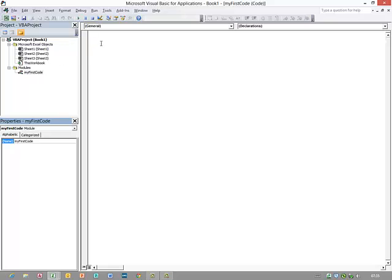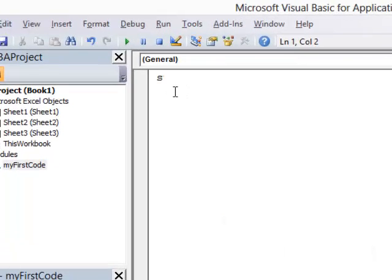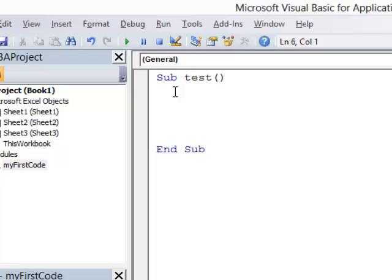Let's begin with a simple procedure, or otherwise known as a sub procedure. I'm going to call it test, a bit of an unimaginative name but it is a test. So I type sub test, press enter a couple of times, and you can see it's put end sub in for me.